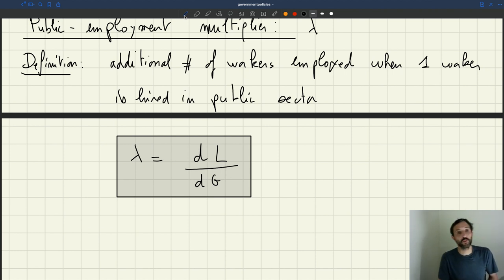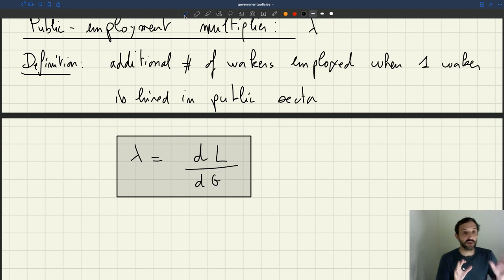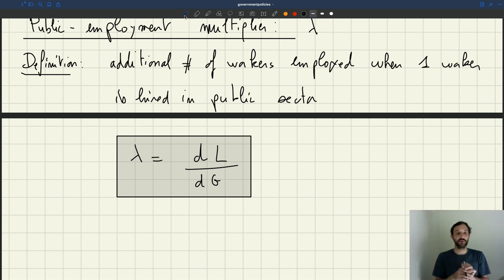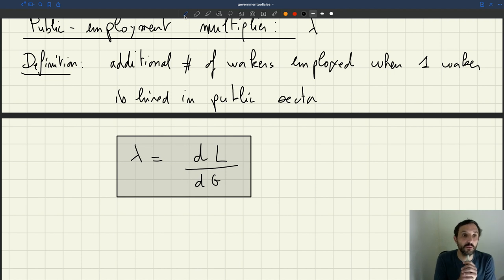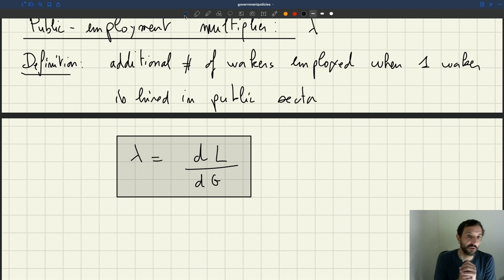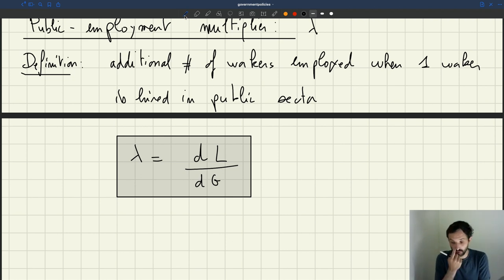Let's study the properties of our multiplier. The approach we're going to take is to compute it analytically — we'll find an expression for the multiplier and then go over its various properties. We'll see that the intuition for many of these properties can be obtained from the labour market diagram we've just seen. We'll formally establish these properties and then return to the intuition.